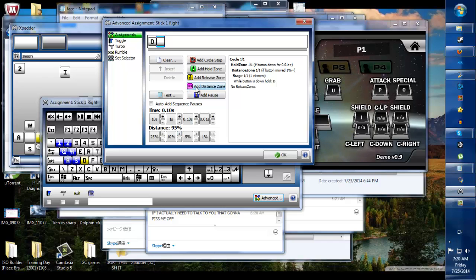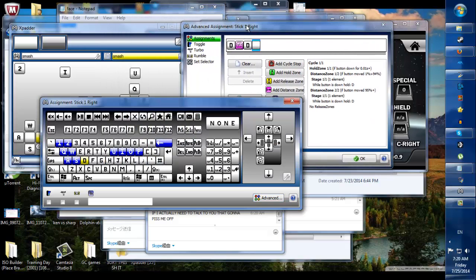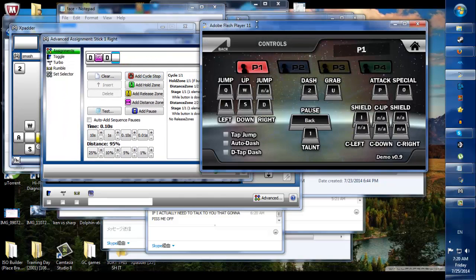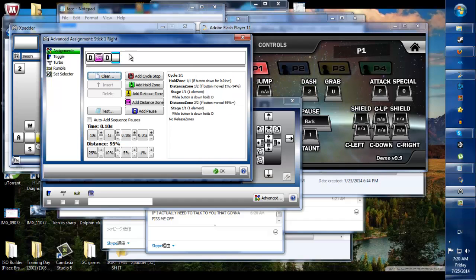We want to go to add distance zone. We add the distance zone, and then we add D again. Then we add the button for dash. I have that as the number two. It doesn't matter what it is, obviously. It can be whatever you want.